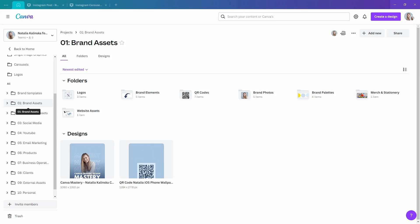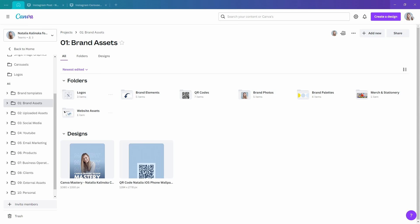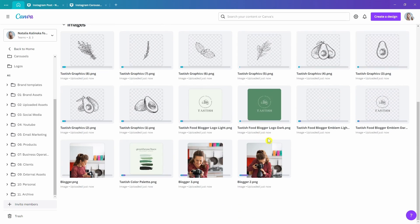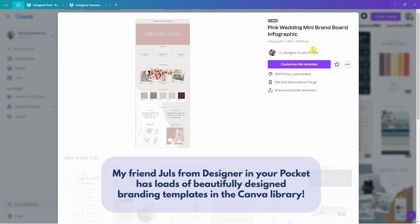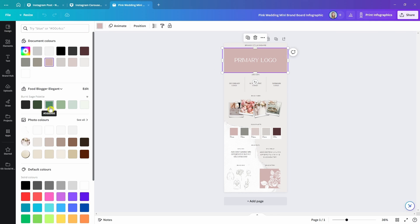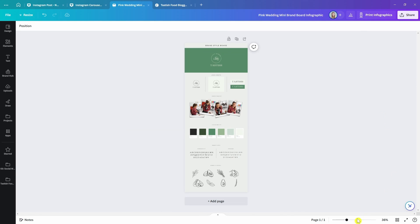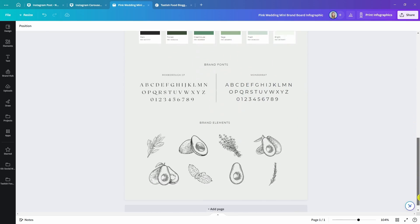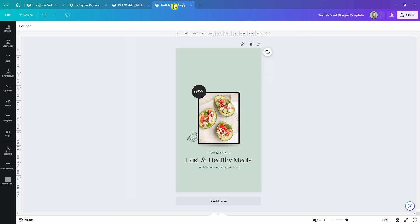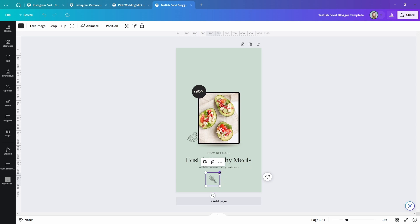Don't have a Canva Pro account but want something similar to a brand kit? Create a folder and upload or move all of the most important brand assets there, including an image of your color palette so you can quickly pick your brand colors. You can also create a design with your brand board, keeping all your favorite brand elements saved in one place — including fonts, logos, elements, icons, graphics, and images. Not only does it serve as your brand guidelines document, but you can also quickly pull it up from the projects tab. It's not as convenient as a brand kit, but it's still a great alternative to stay organized and keep your brand image consistent.